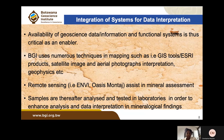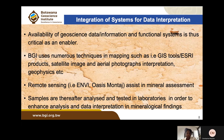Integration of systems is critical for data interpretation and information sharing. BGI uses numerous techniques including S3 products, interpretation of satellite imagery, aerial photographs, geophysics for field mapping, and remote sensing as an enabler for mineral assessment. Remote sensing helps depict features in 3D and assess rocks susceptible to kimberlite pipe formation. Samples collected during field mapping are processed through laboratories to enhance data analysis and mineral findings interpretation.